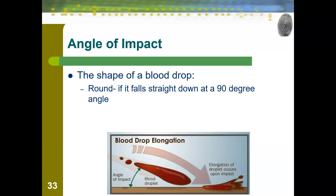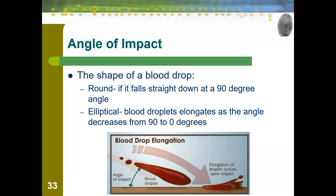We can look at the shape of the blood droplet and determine the angle of impact. If it's perfectly round, that means it fell straight down at about a 90-degree angle. If it is more elliptical — oval in shape — that means it is at some sort of angle, and it's going to elongate, becoming more oval, as we move from 90 to 0 degrees. So at 80 degrees it's still pretty circular, but at 10 degrees it is a very long oval.